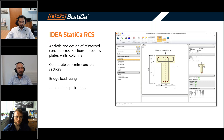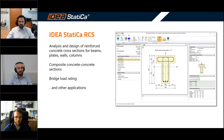First of all we have Ideastatica RCS. This is a software for the analysis and design of reinforced concrete cross sections for beams, plates, walls and columns. It can be used for composite concrete sections, for bridge load rating as well, and many other applications. We will go through some of them today but during the coming months we will also dedicate some webinars on these specific applications.